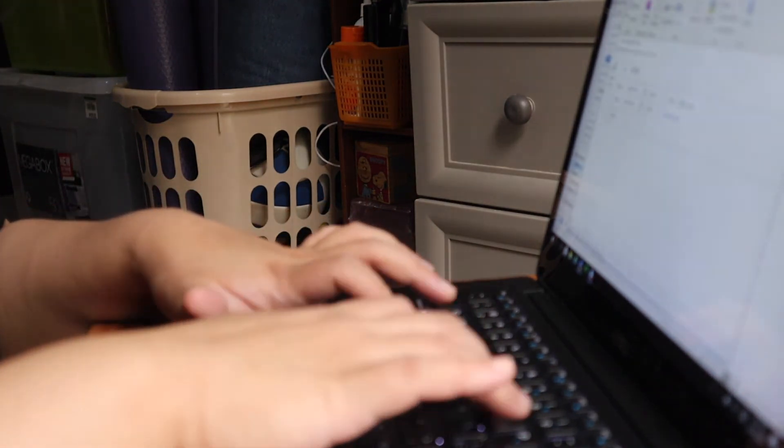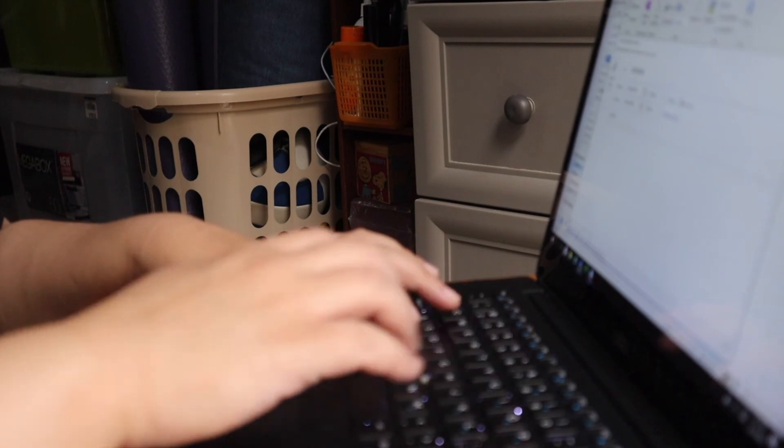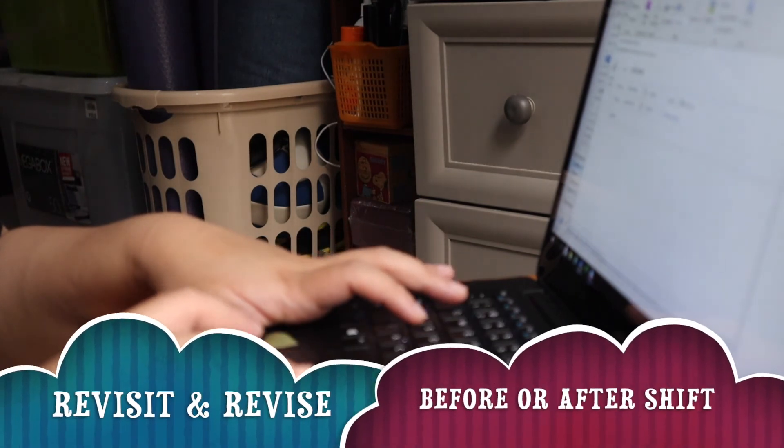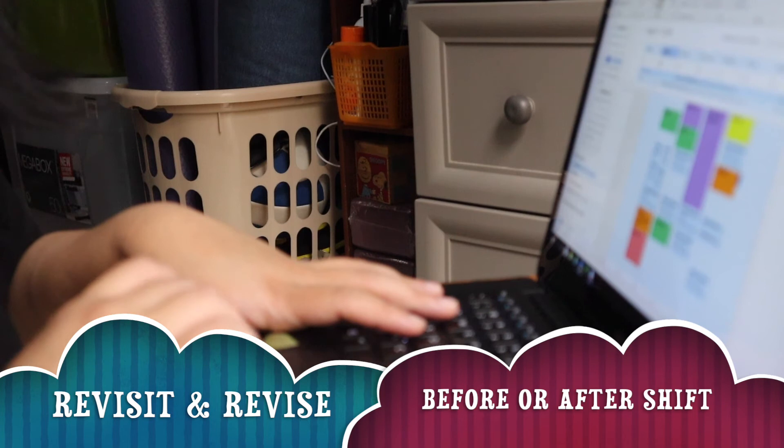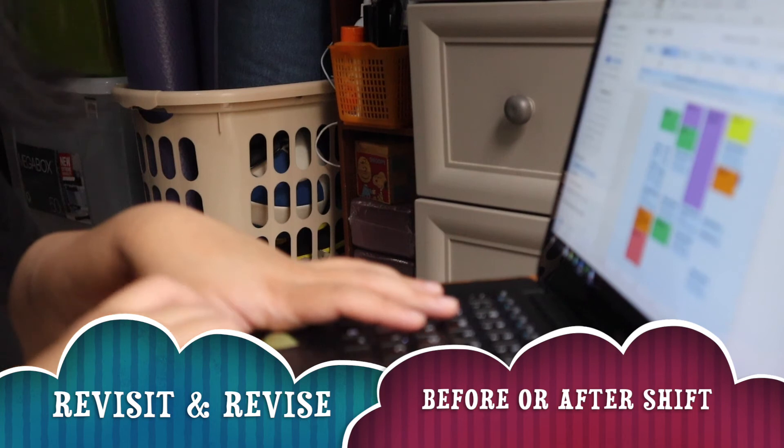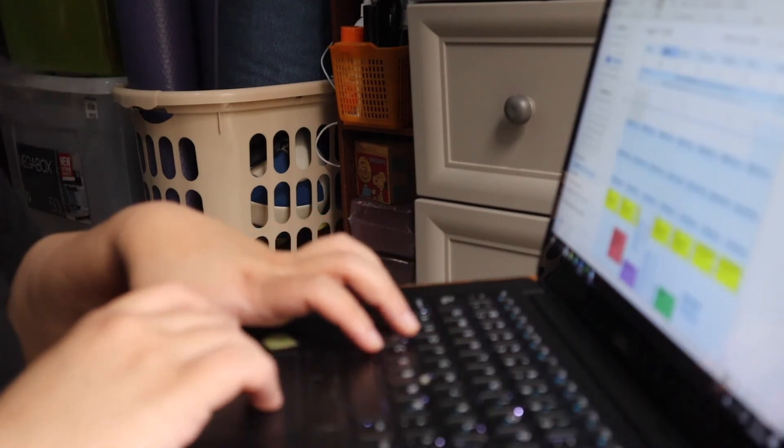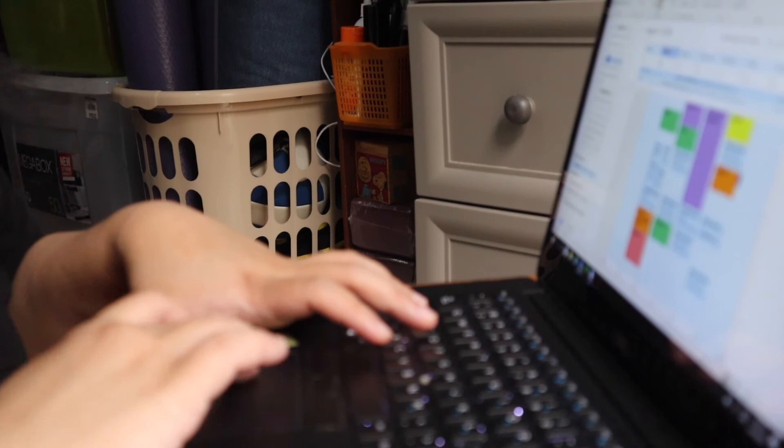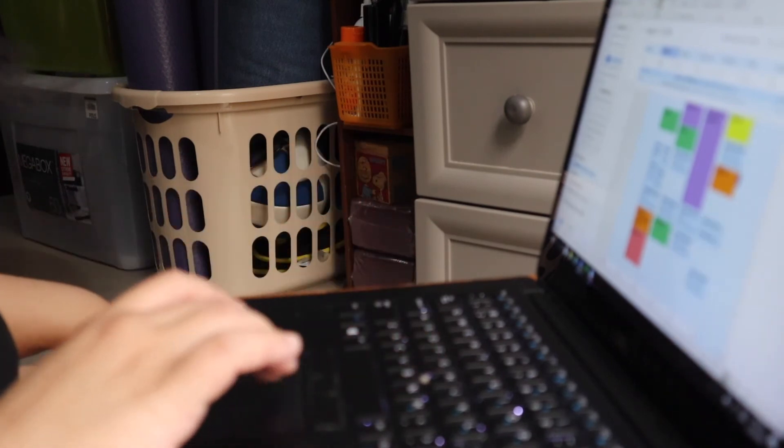15 minutes before my shift starts, I revisit my schedule for the day to check if I need to adjust anything. You can also schedule 10 to 15 minutes before you end your day to check on your calendar for the following day.